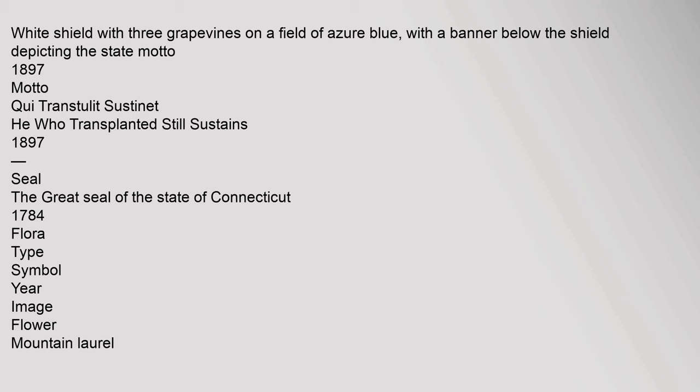Seal: the great seal of the state of Connecticut, 1784. Flora type symbol year image: flower, mountain laurel.